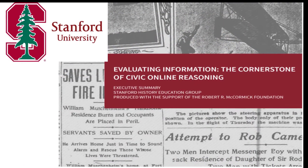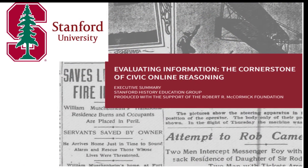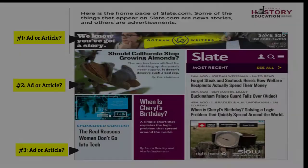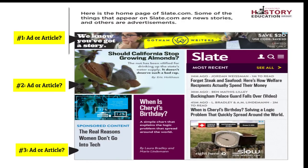A few years ago, Stanford University did a study to see how well students did evaluating online information. Let's start by making fun of the middle schoolers who struggled to identify which were advertisements on this page and which were articles. This is the Slate website homepage. Can you tell which is which?